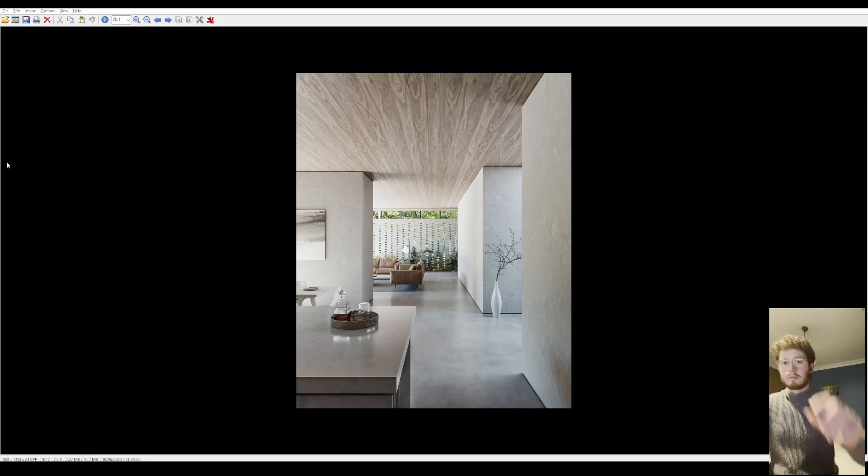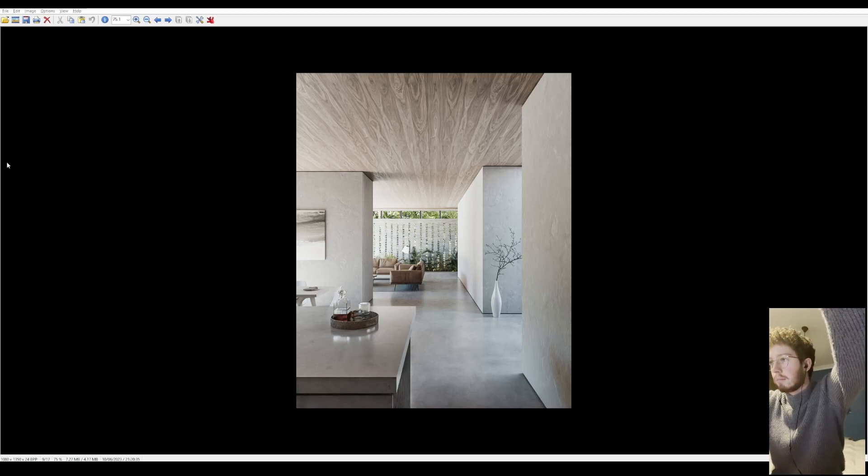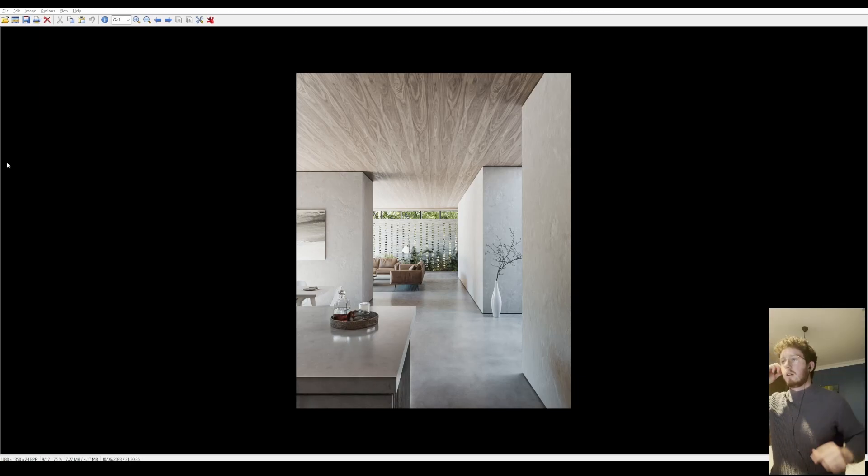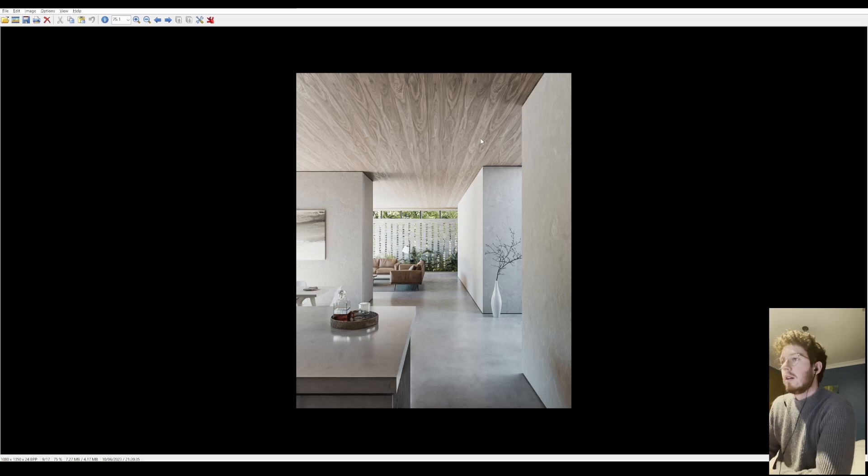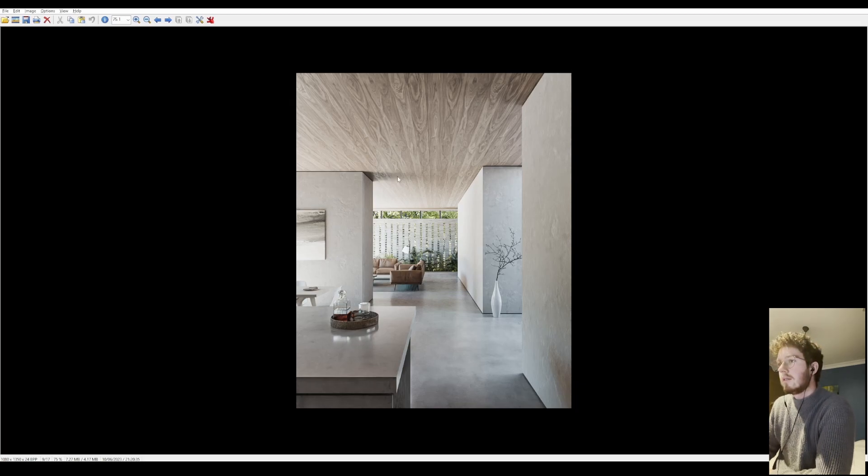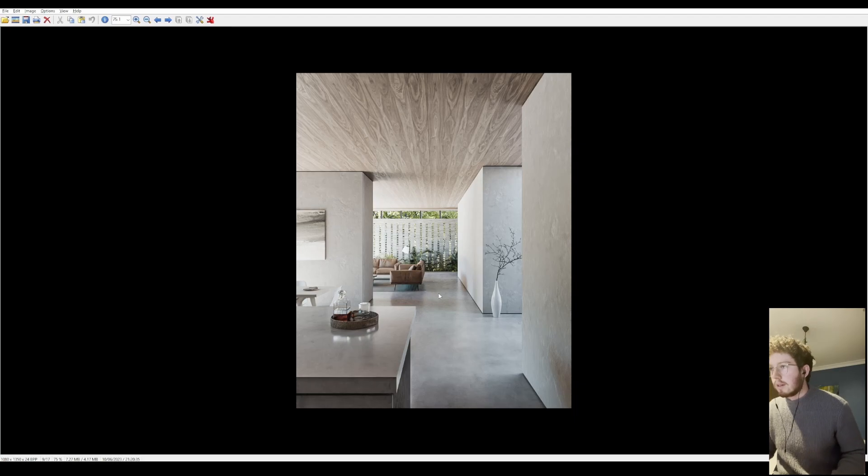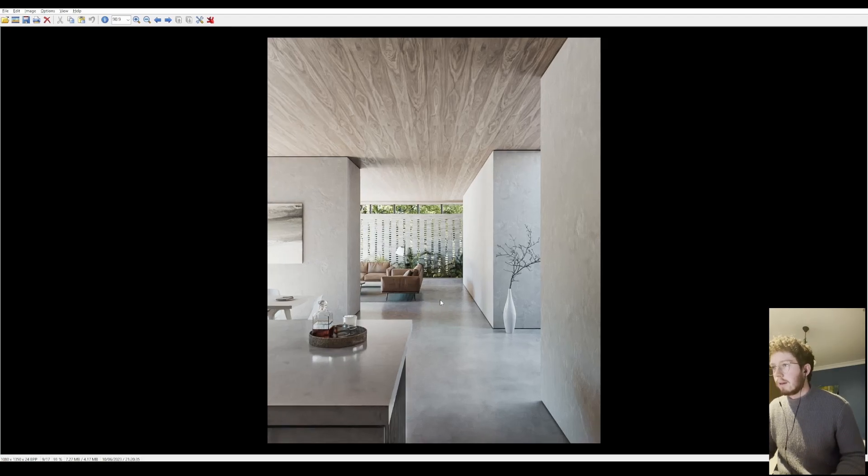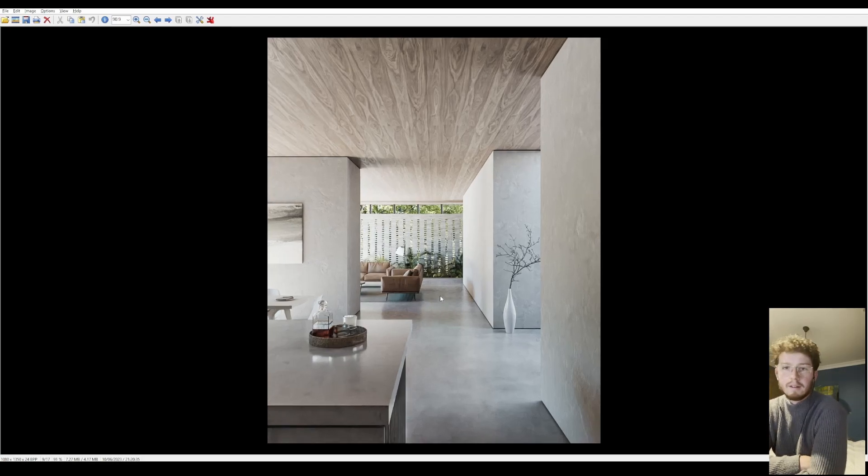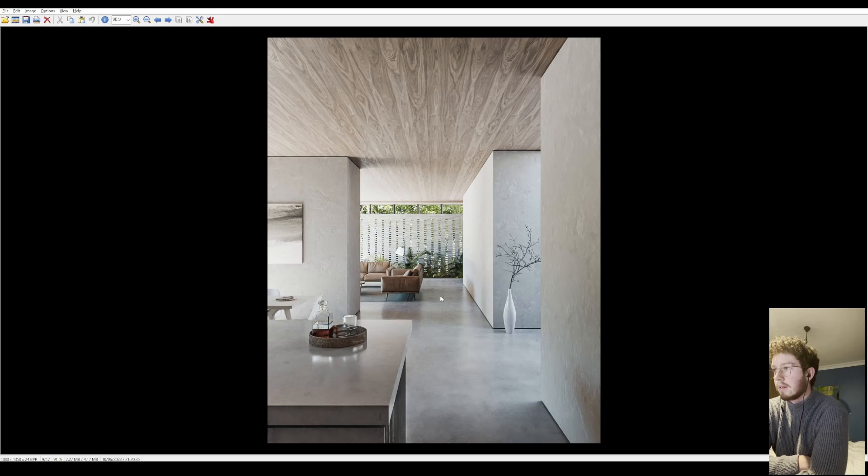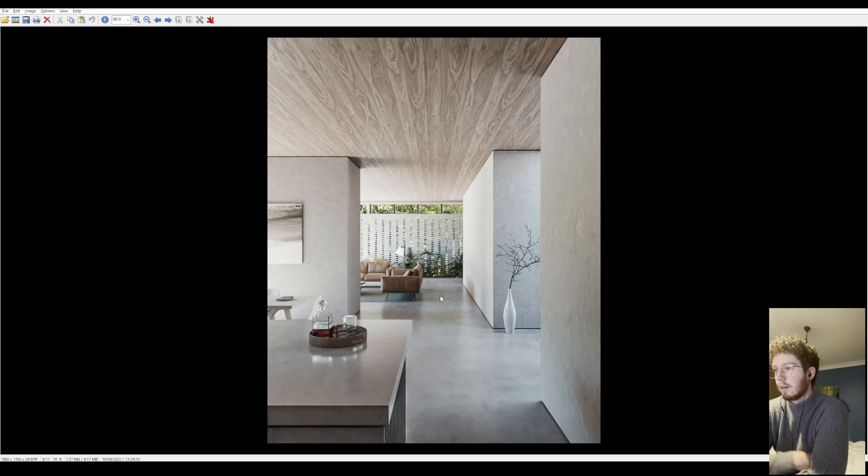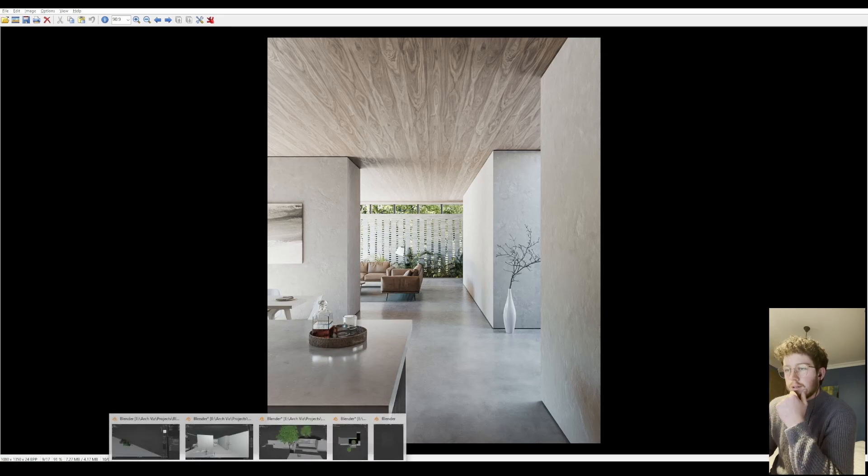Hey everyone, today I'm going to be doing a breakdown of one of my most recent Blender scenes. This is the final render here which has been edited in Photoshop, but it's pretty minor editing. So let's get into the Blender scene.